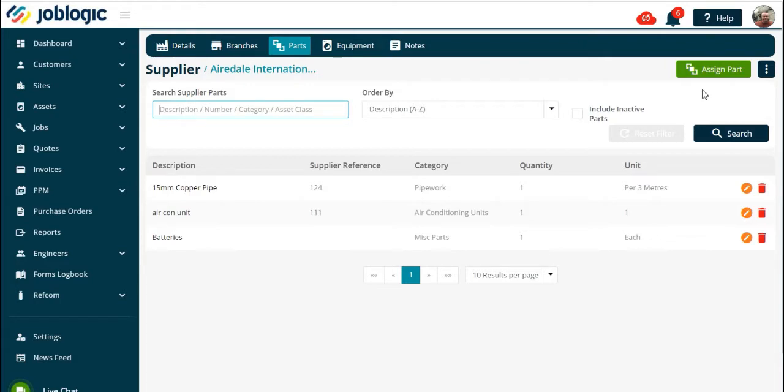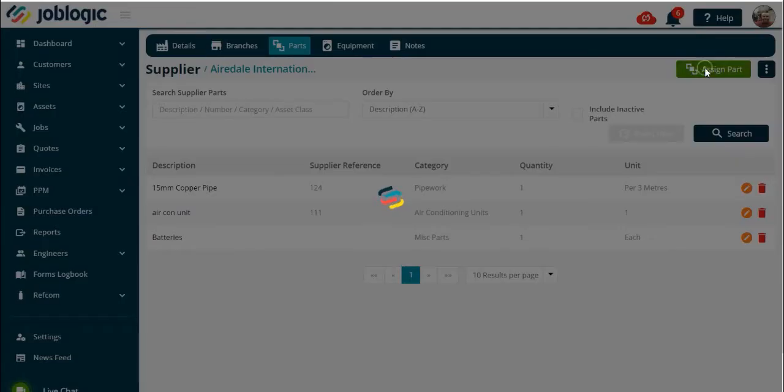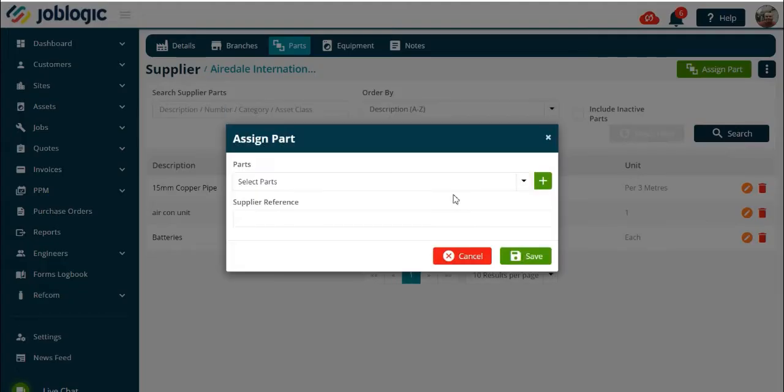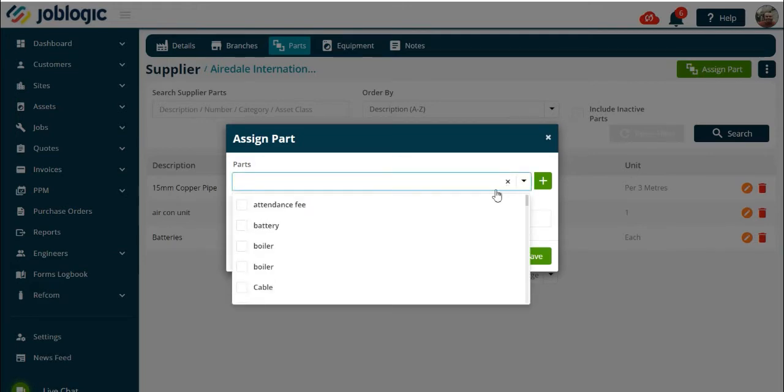Use the assign part button, then choose a part from the drop-down menu.